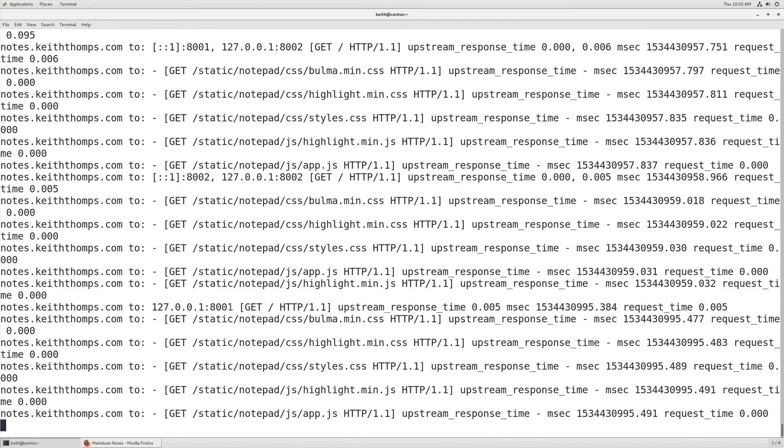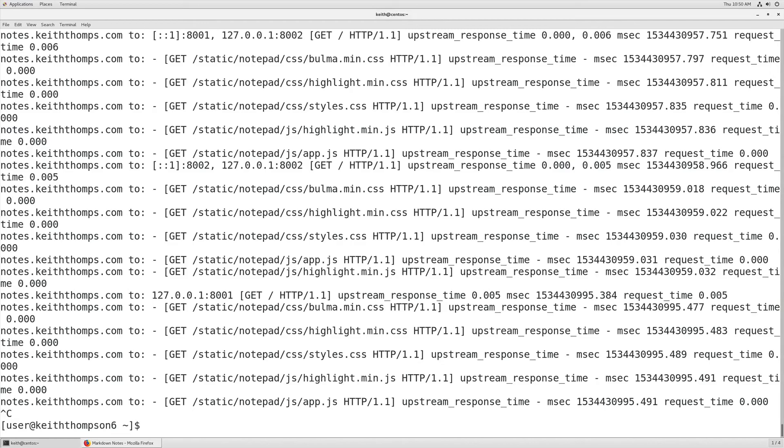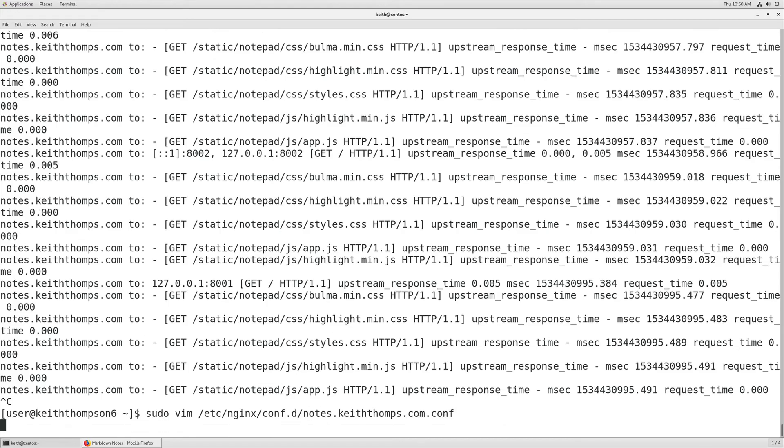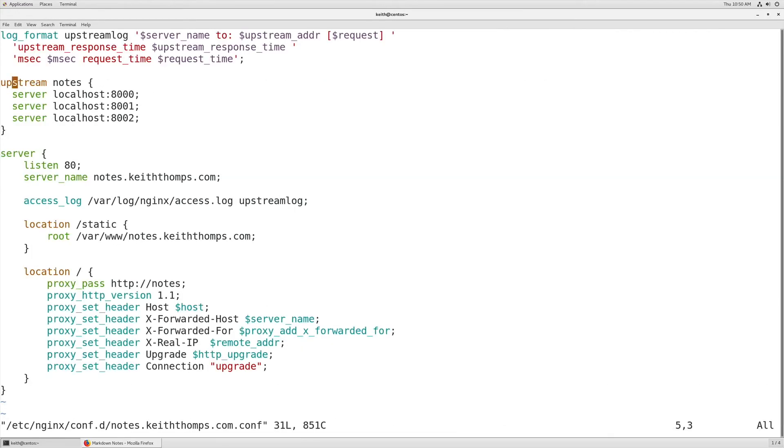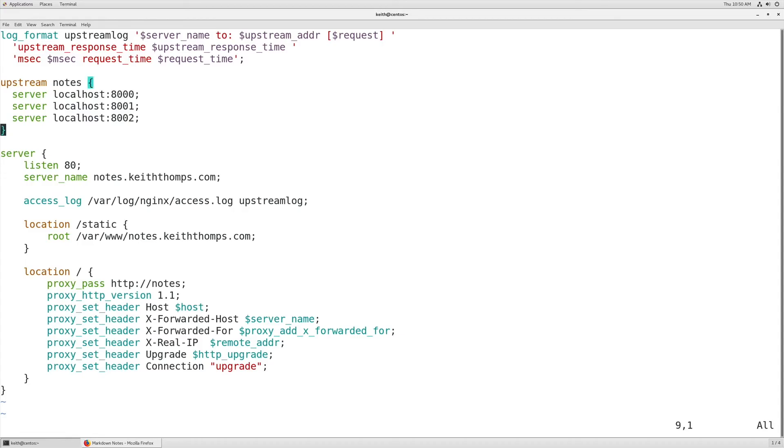So it doesn't take a whole lot to set up nginx as a load balancer. If we go back and take a look in /etc/nginx/conf.d to our notes file, we can see that this is really all it took: we had to set up an upstream and then we had to utilize the upstream.